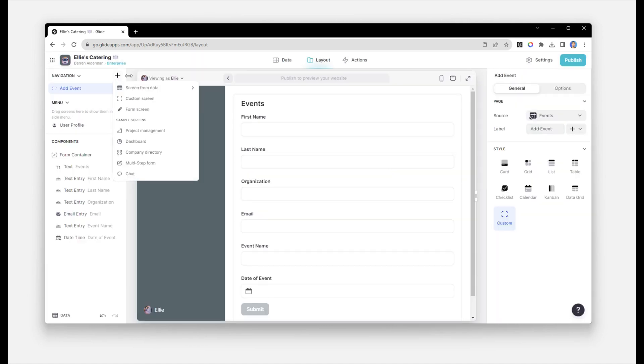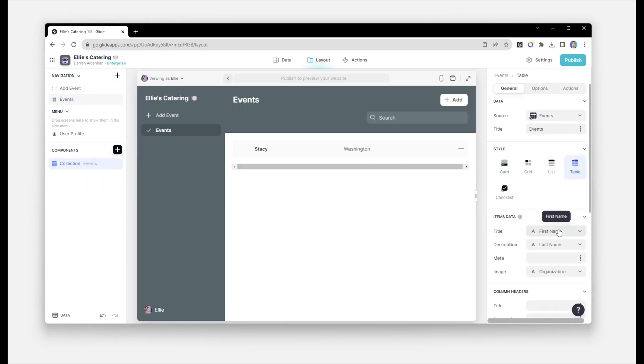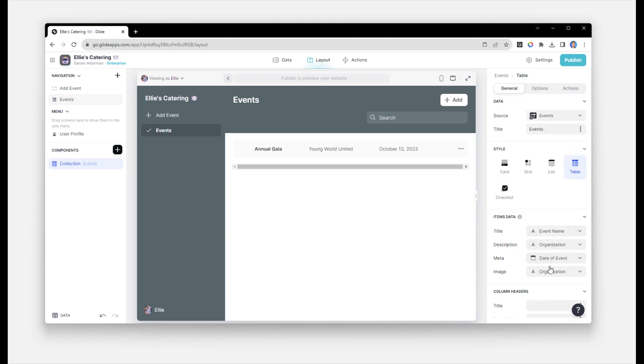Next, we will add a screen where she can see and update all events and catering proposals. We'll show this as a table that will include the event name, the organization, and the date of event.